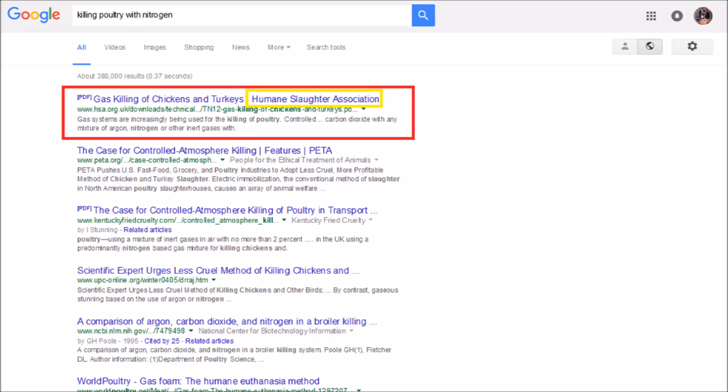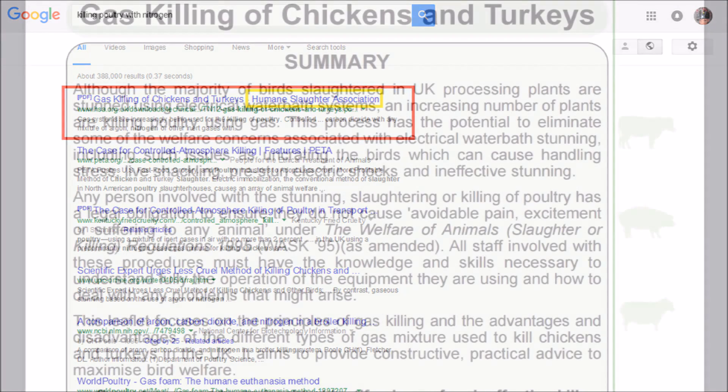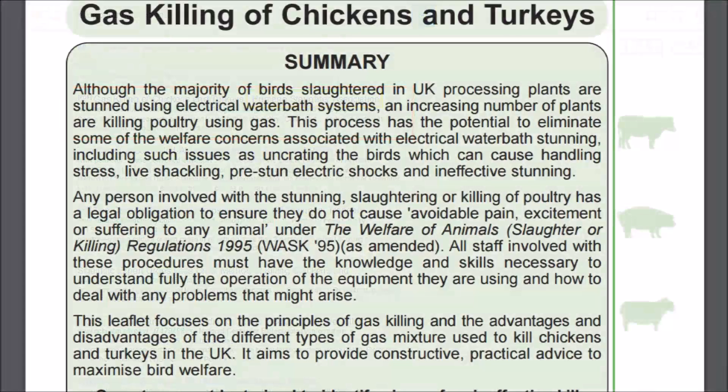If you look up killing poultry with nitrogen, you'll find one of the top results is the Humane Slaughter Association advocating the technique. There are many other sources that advocate the technique, but why use nitrogen or some other inert gas?